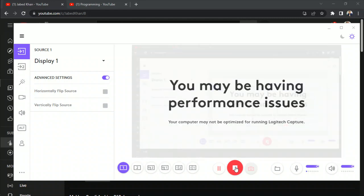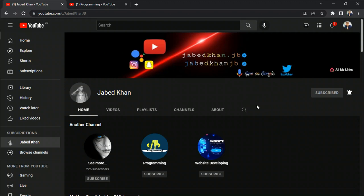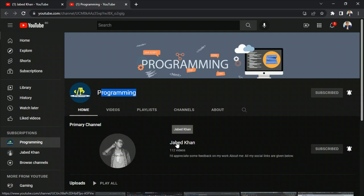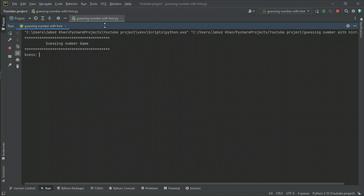Welcome back to my YouTube channel. This is Javad Khan. I've been thinking to post programming related videos in my programming channel, but now I've changed my mind to post videos on this channel because it's one of my primary channels — better for my future sustainability on YouTube.